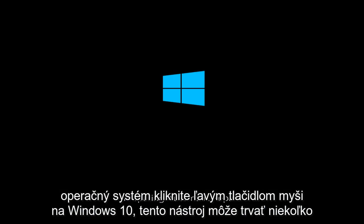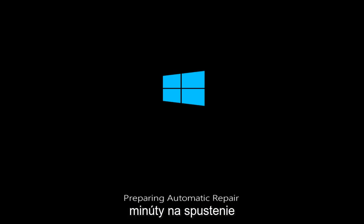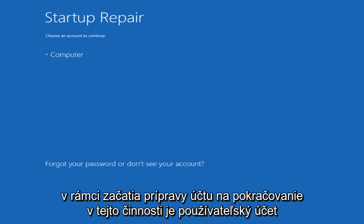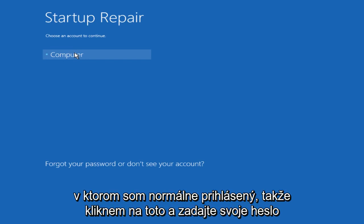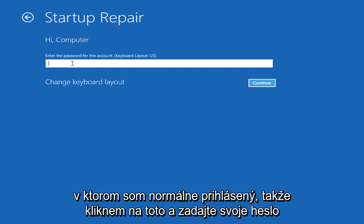Now this tool might take a few minutes to run. Under Startup Repair, we choose an account to continue with. This is the user account in which I am normally logged into, so I will click on that. Enter your password.